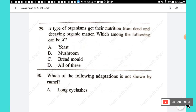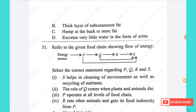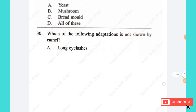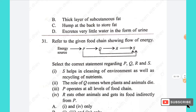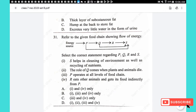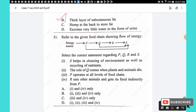Question 30: Which adaptation is NOT shown by a camel? Option B — thick layer of subcutaneous fat and hump at the back to store fat: the thick layer of subcutaneous fat is an adaptation seen in polar animals, not camels. Camels store fat in their hump but do not have a thick layer of subcutaneous fat like polar animals. The answer is option B.